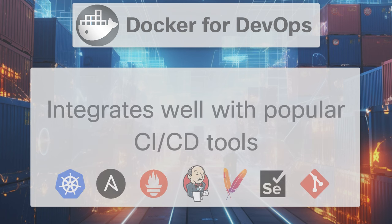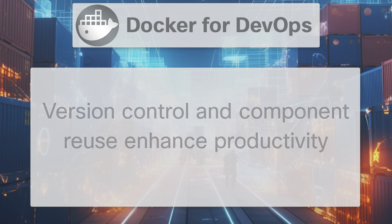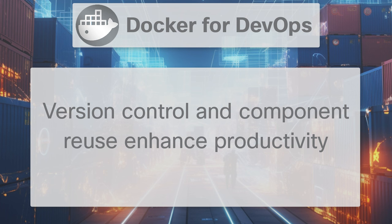Docker also integrates well with popular CI/CD tools, further increasing deployment speed and ease. Finally, Docker's version control and component reuse features allow DevOps teams to build upon previous work without fear of inconsistencies, enhancing productivity and decreasing time to market.